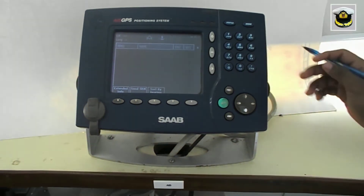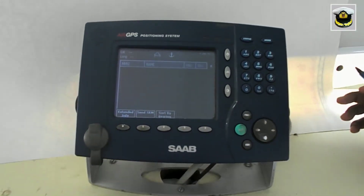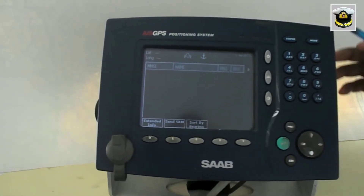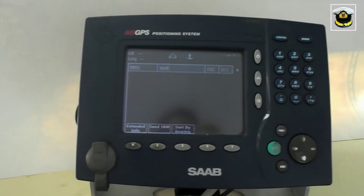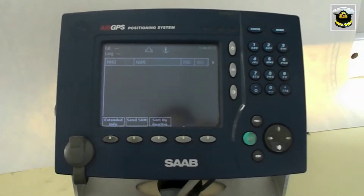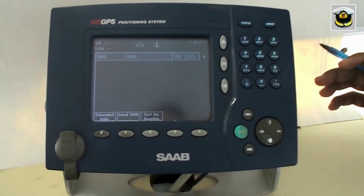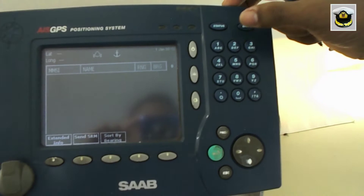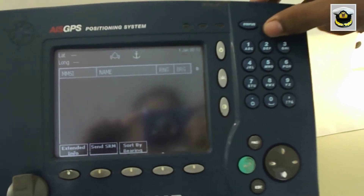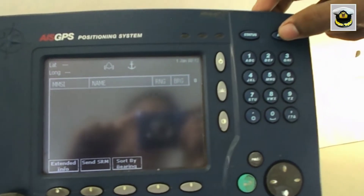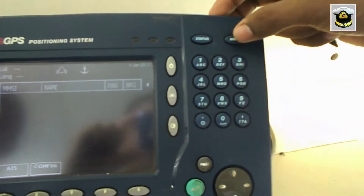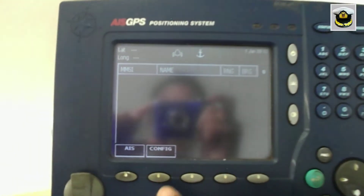The static messages are permanent in nature and cannot be changed, such as our ship's name, IMO number, MMSI number, call sign, height over keel, type of the ship, etc.